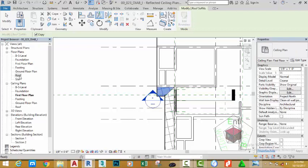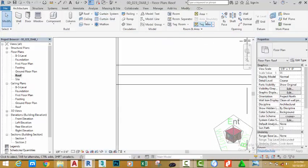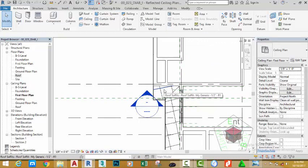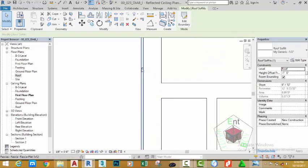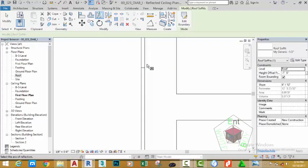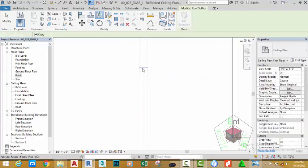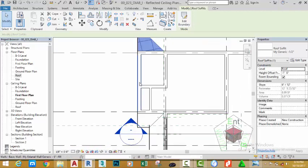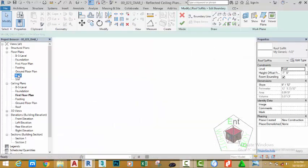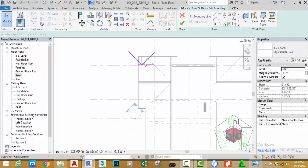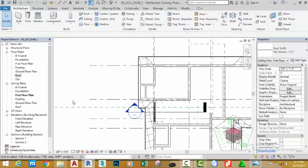In the Floor Plan section in the Project Browser, double-click the Roof Plan. Hover the mouse cursor to any of the soffit objects and press the Tab key. When you see the entire soffit in this area highlighted, click to select it. Zoom in and use the Mirror Pick Axis; click this line to mirror the soffit to the opposite side. Click Edit Boundary, go to the Floor Plan section and double-click the Roof Plan. The soffit is in the right location. Click the green check mark and close this view to go back to the First Floor Ceiling Plan.